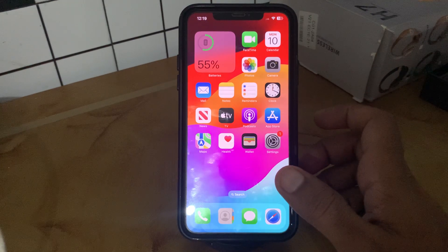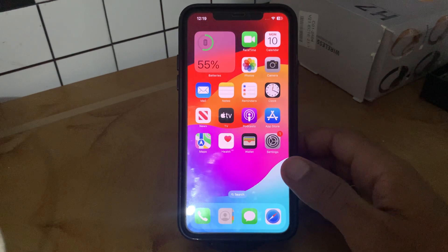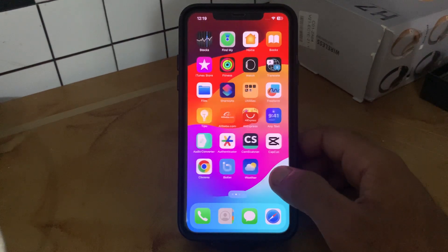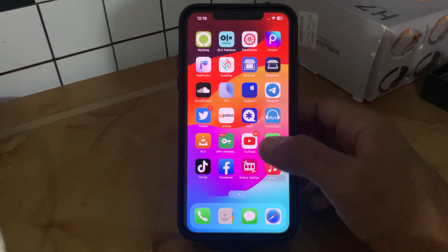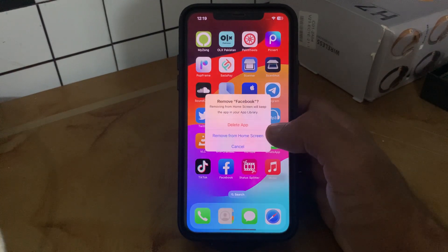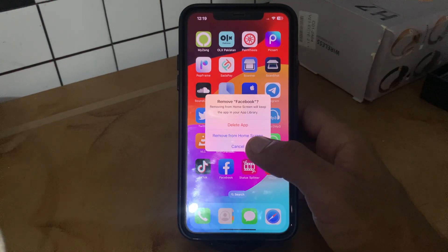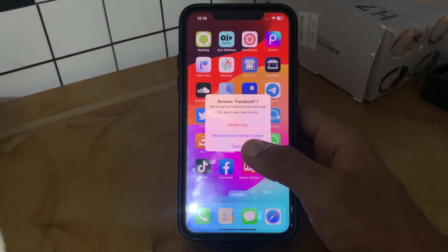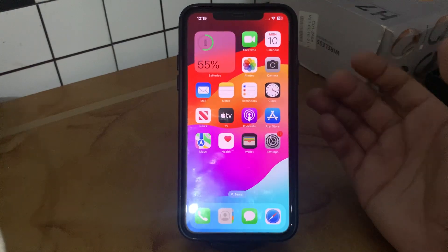The next solution is to delete and reinstall your Facebook app. Tap and hold on the Facebook app, tap on Remove App — simply delete your Facebook app and reinstall it again on your iPhone.